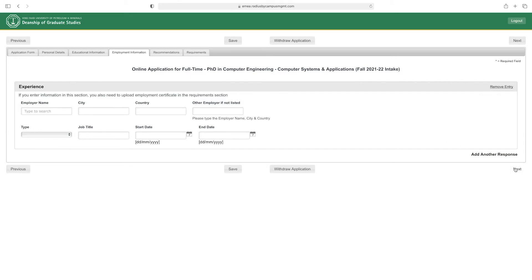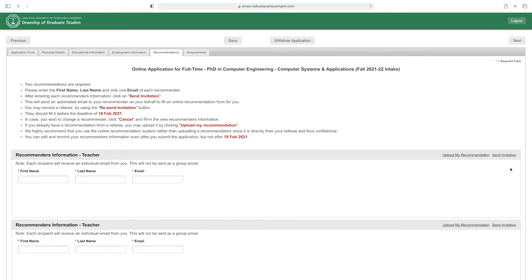Two recommendations are required. Enter the first name, last name, and one email address of each recommender, then click 'Send Invitation.' You should fill this before the deadline of February 18, 2021. If you wish to change a recommender, click 'Cancel' and fill in the new recommender's information. You can edit and remind recommenders even after submitting the application, but not after February 18, 2021.